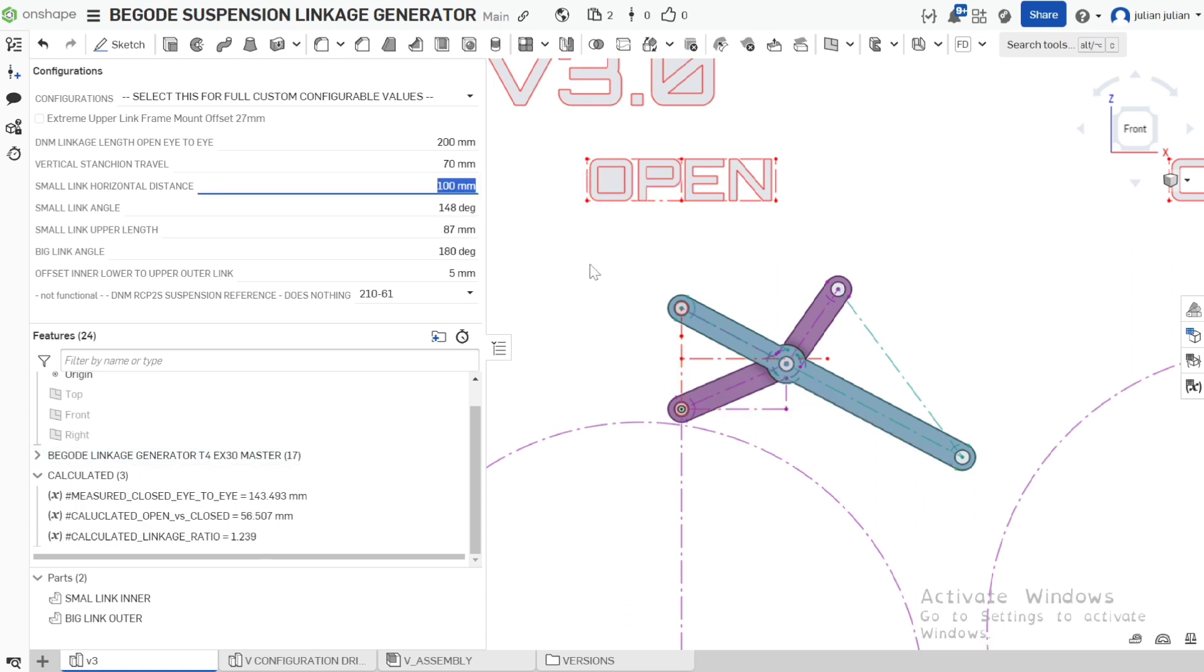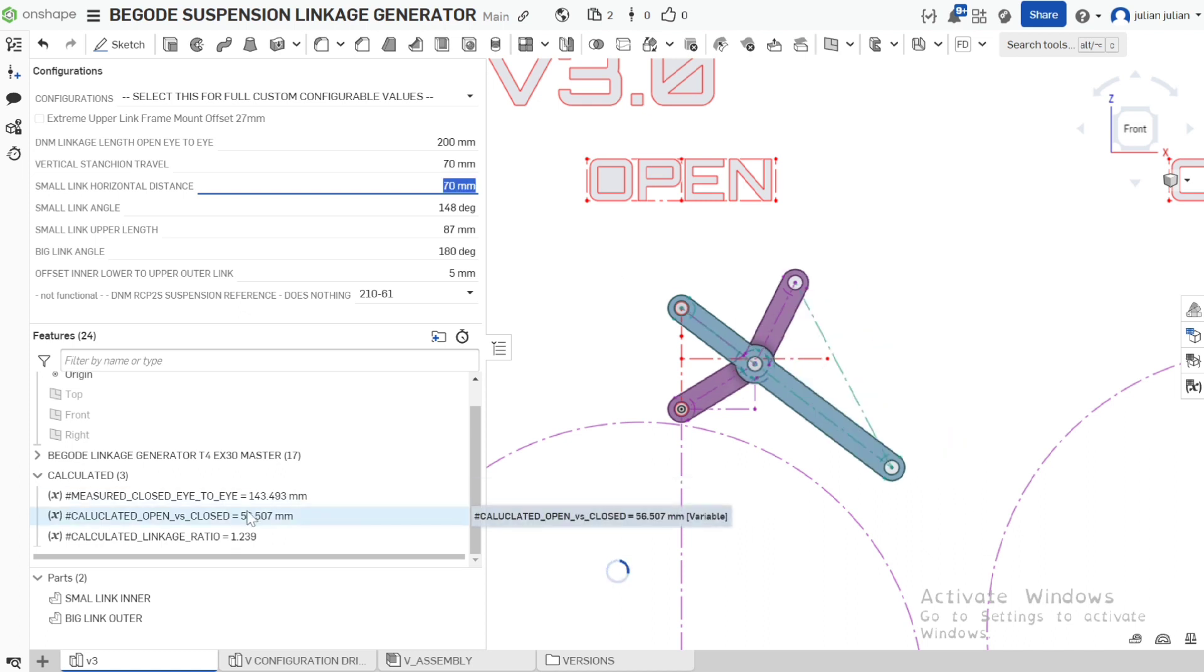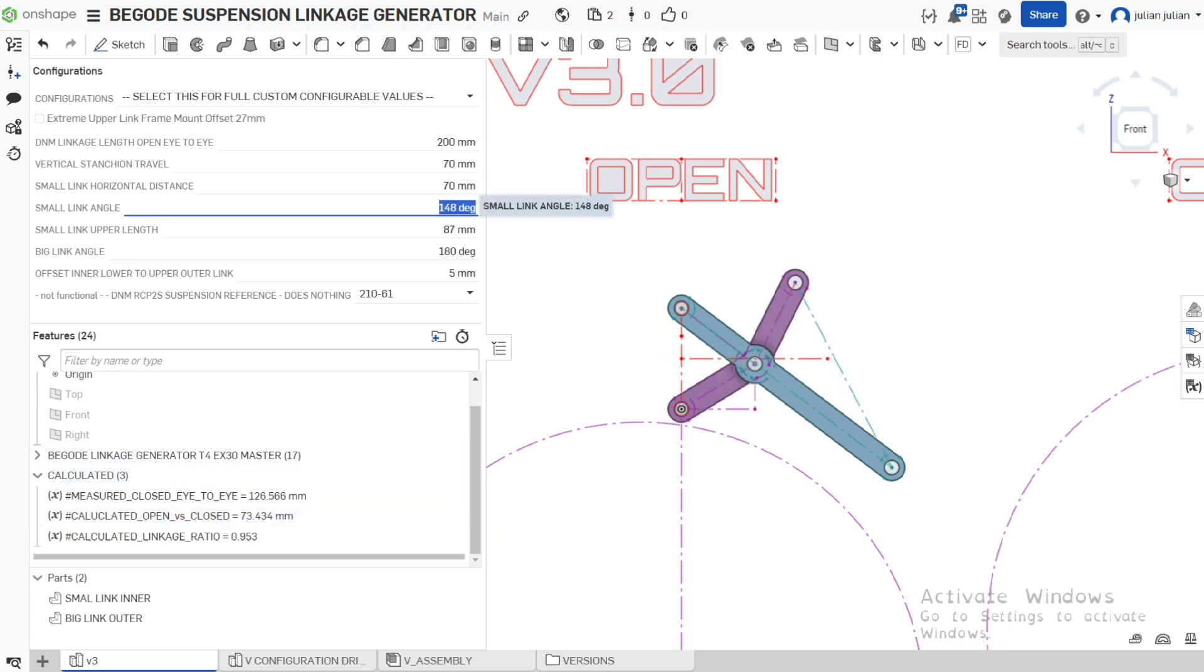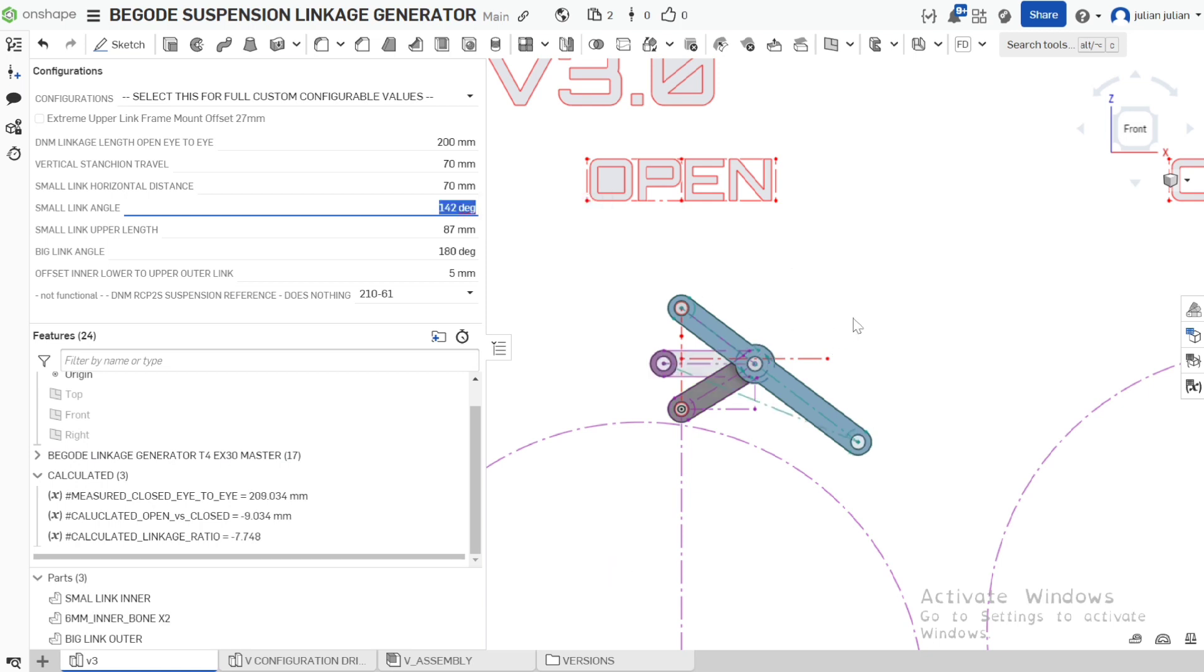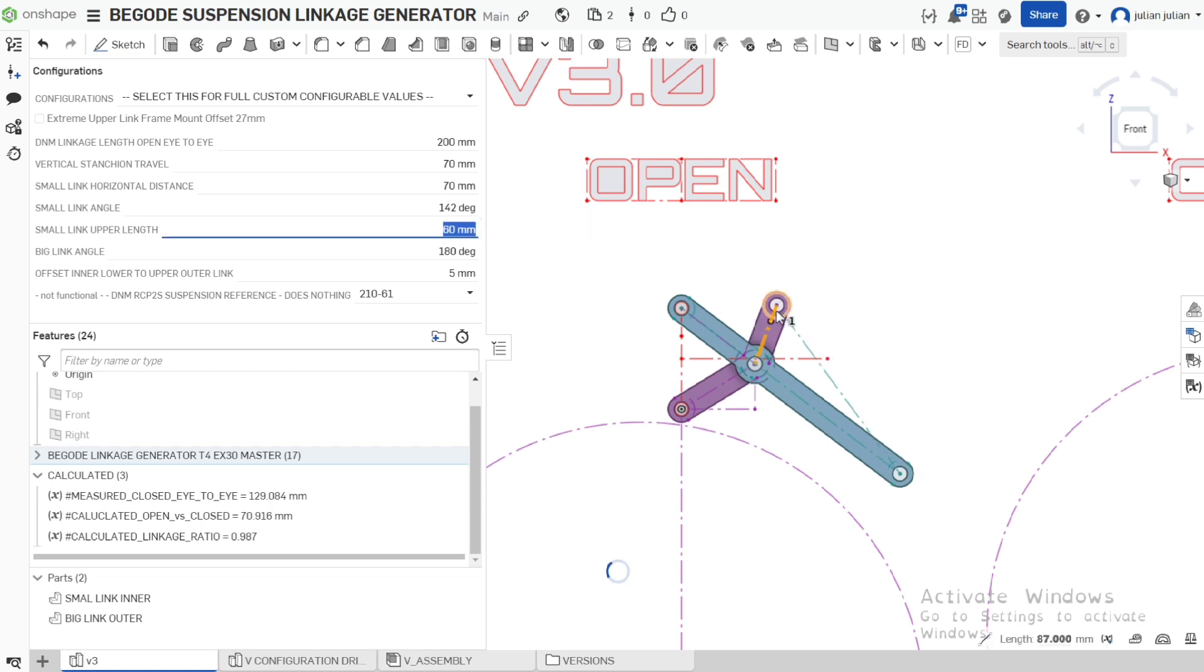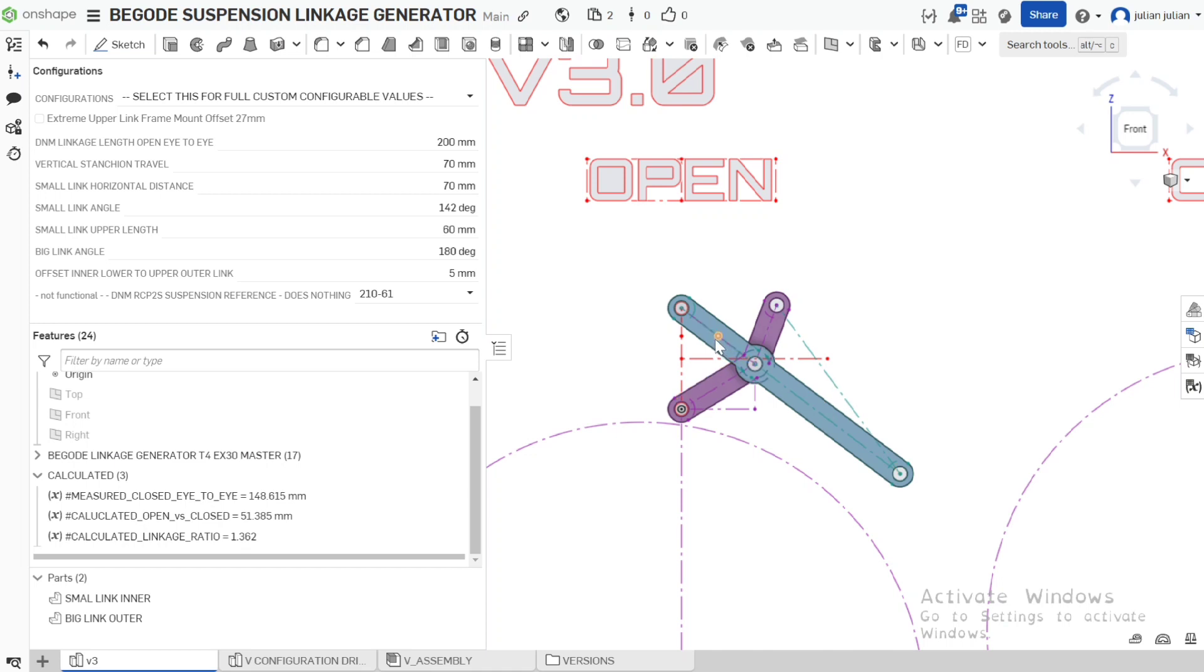All these impact the overall rating of our linkage as we update these. Small linkage angle is this one here. 142 is a pretty common number. The length which is this one here. As that updates. And then the big link angles between here and here. 170 is very common for that.